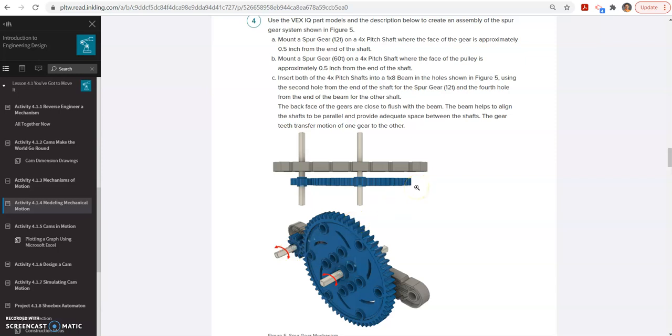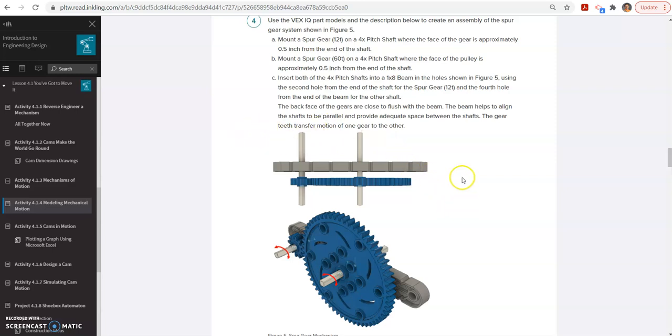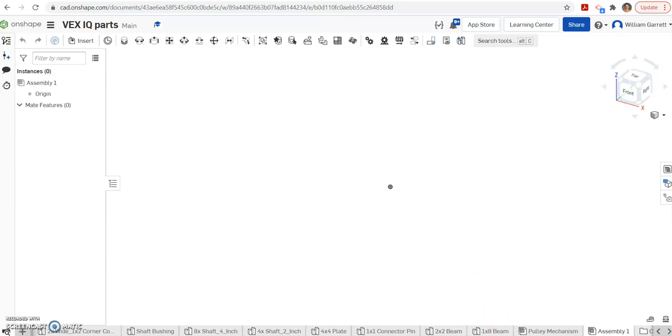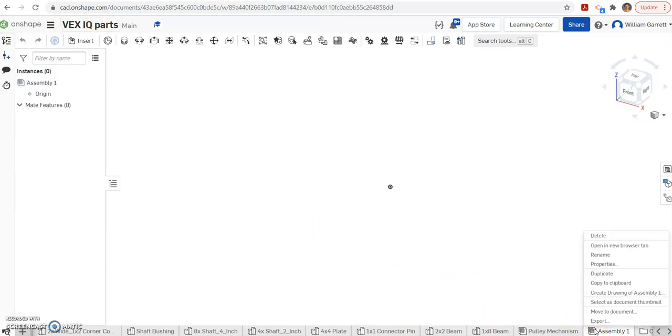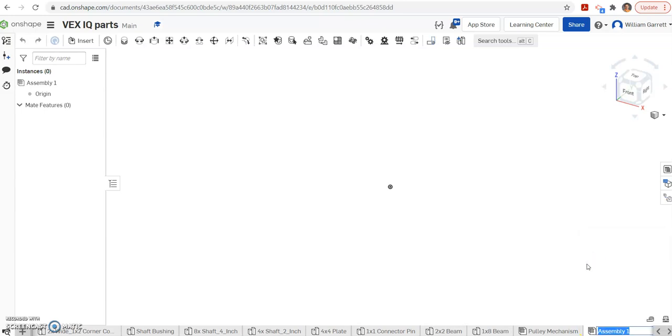In this video, we're going to use Onshape to create this spur gear mechanism from PLTW 4.1.4 for IED. I'm already in Onshape, in my VEX IQ parts that we've uploaded previously. I'm going to rename this new assembly to my spur gear so I know which one I'm working in.